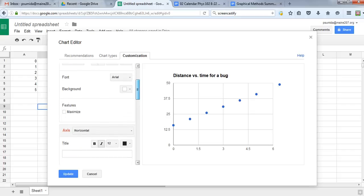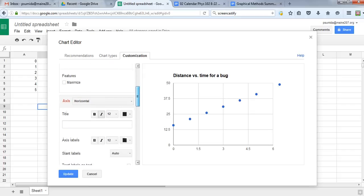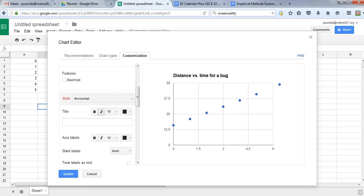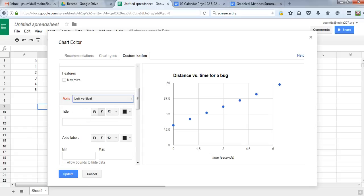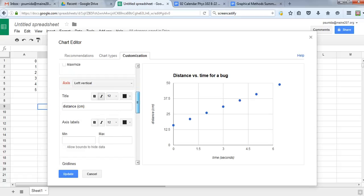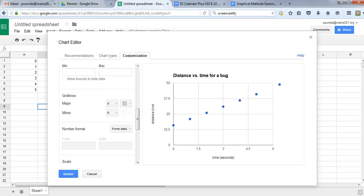You can see I scroll down and put the axis title up there. Under axis, we can put our title for what goes on the bottom—in this case, time in seconds. Then I want to change it to left vertical. That's going to be distance in centimeters. I just click on anything to make it appear. You can see I put the axis labels on the side and on the bottom.